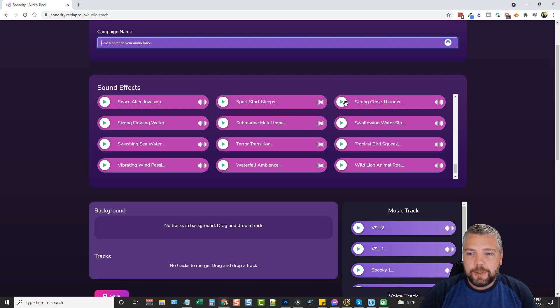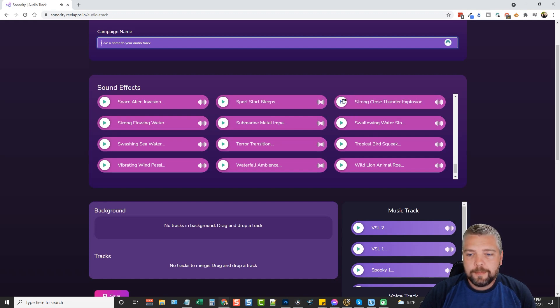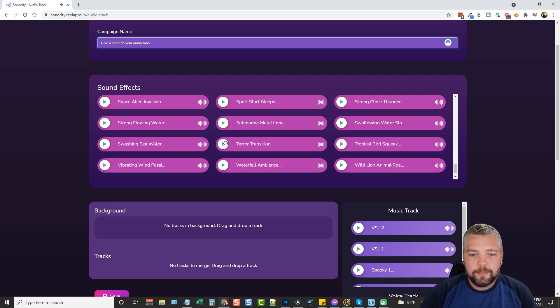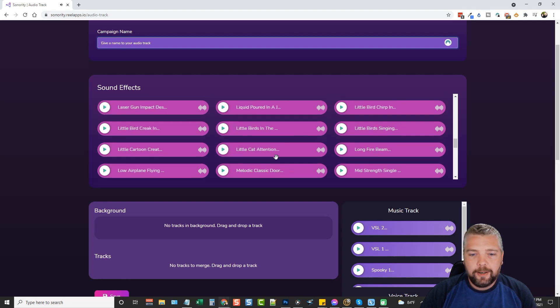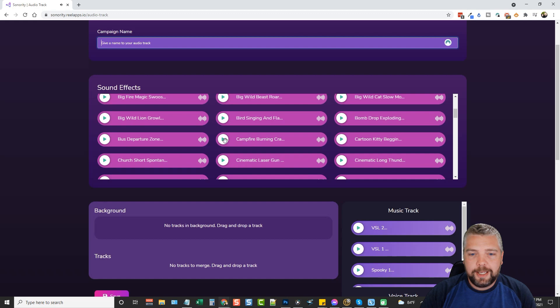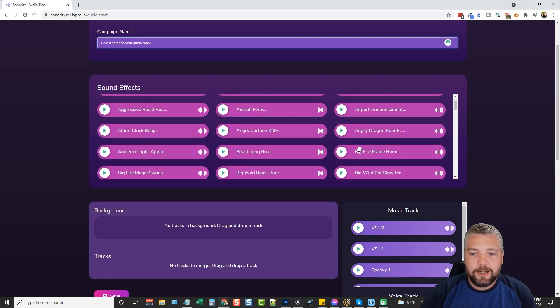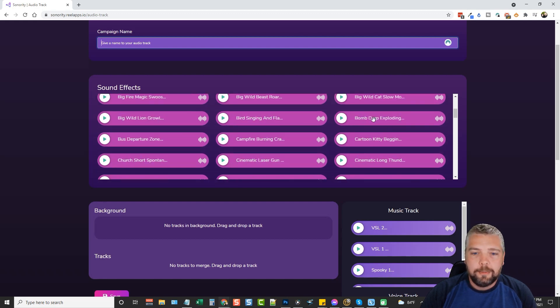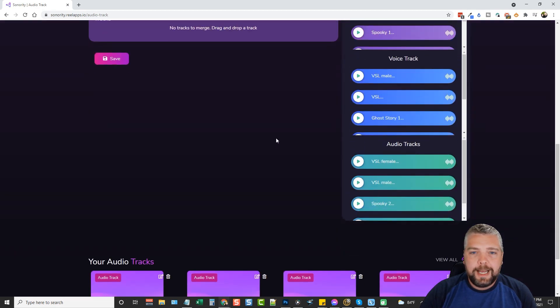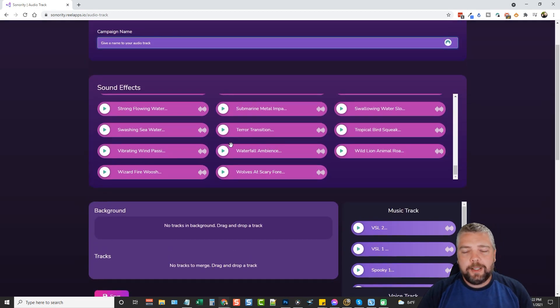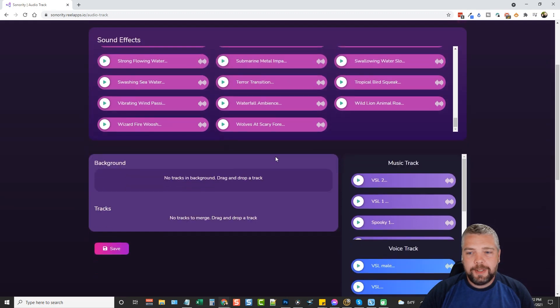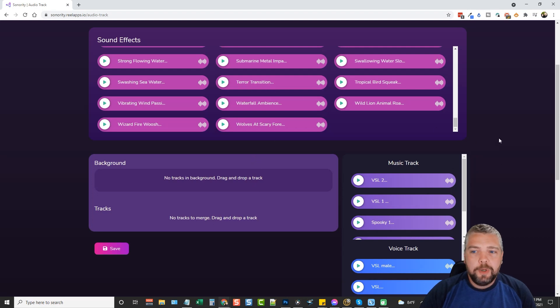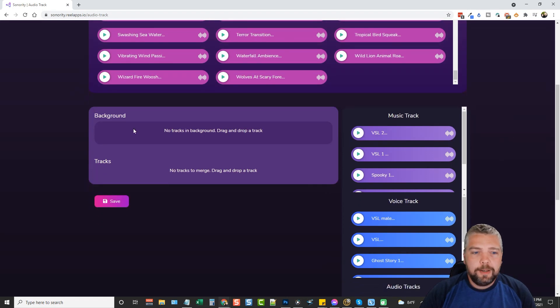There's thunder, space aliens, terror transitions, campfire burnings, there's just all kinds of different stuff, alarm clocks, bomb droppings that you can add to it. Now the thing about sound effects that I don't like is you can't position them in a certain place in your video. At least if you can, I haven't found out how to do that yet.